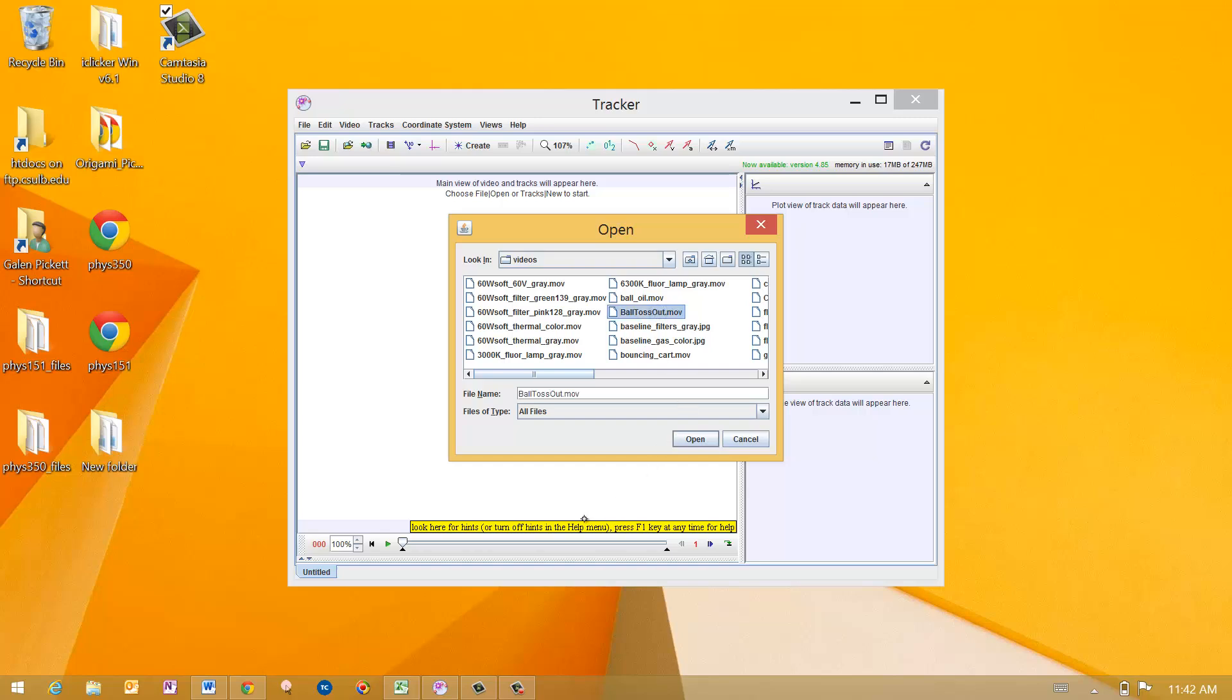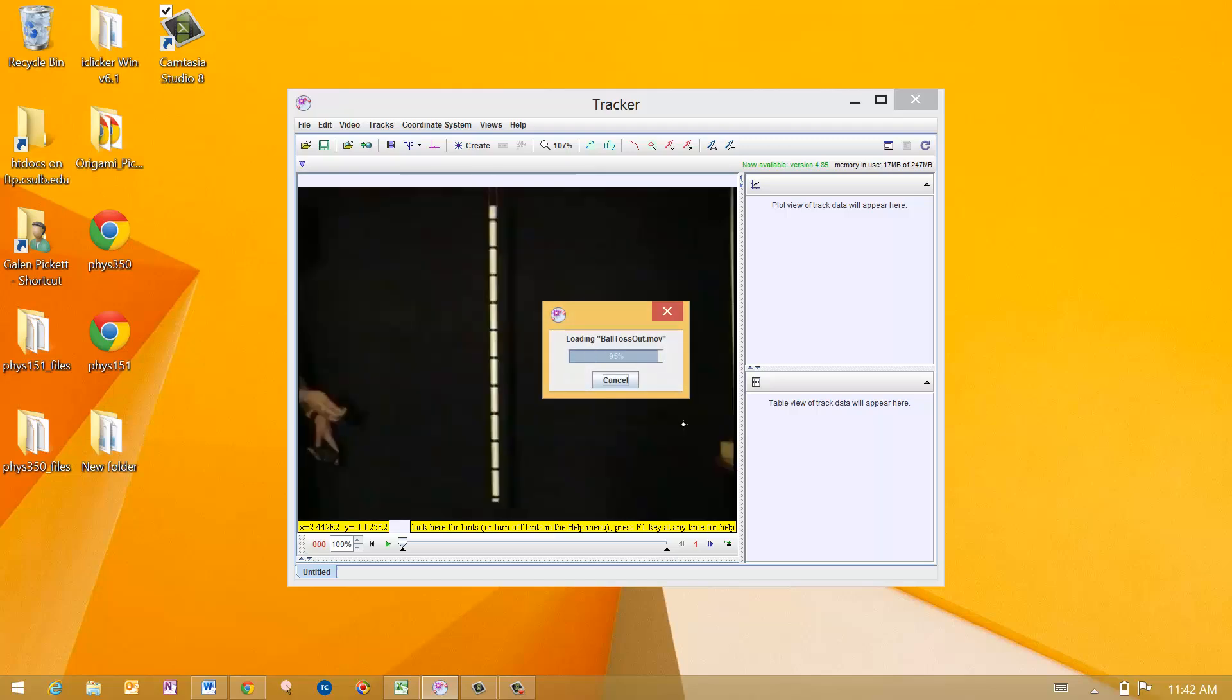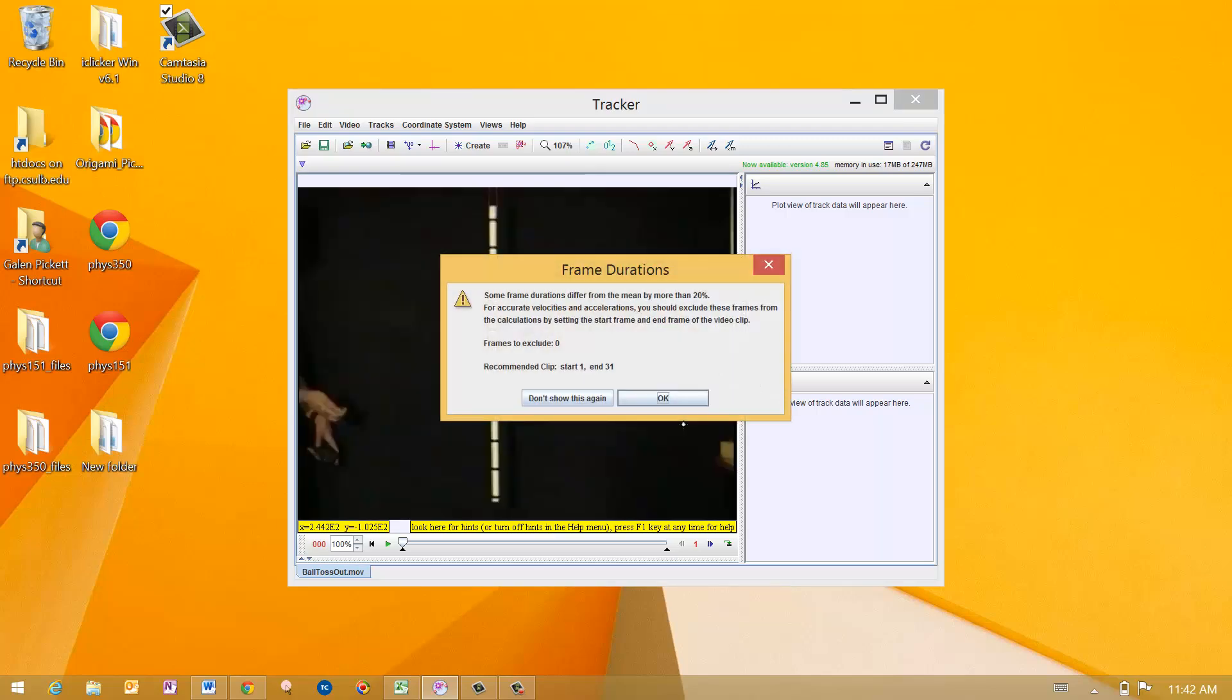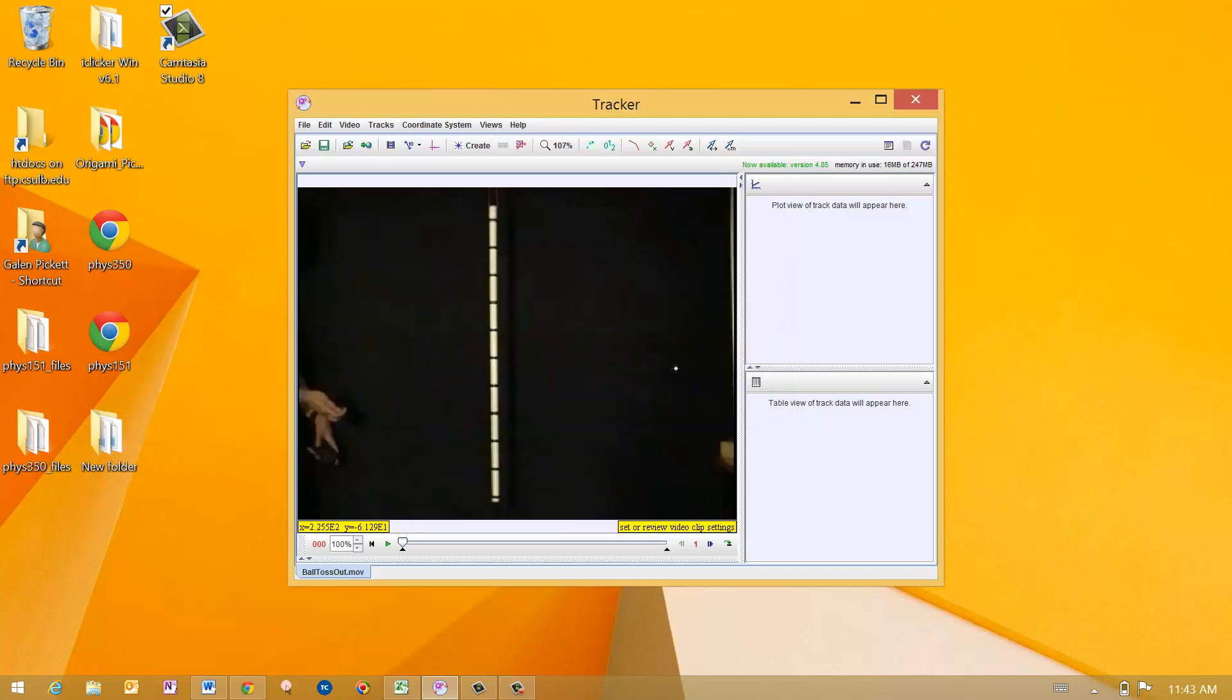Here's where, if you've got your own video from your own cell phone camera, you can import it directly into the system, but this is the one that I'm going to import. You get this little notation that some of the frames differed by the mean, the frames to exclude, the recommended clip 1 and 31. What it's saying is that the time stamp on the first frame is different from the time stamp on the zero frame. I would just go with the recommendations for that frame duration thing.